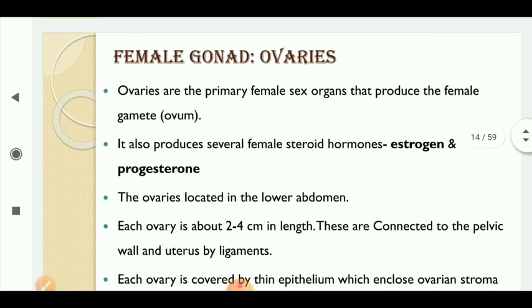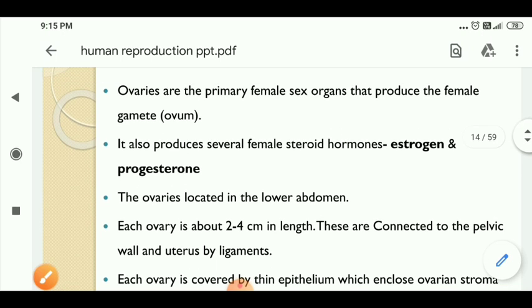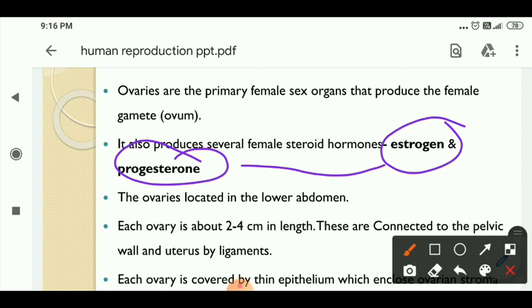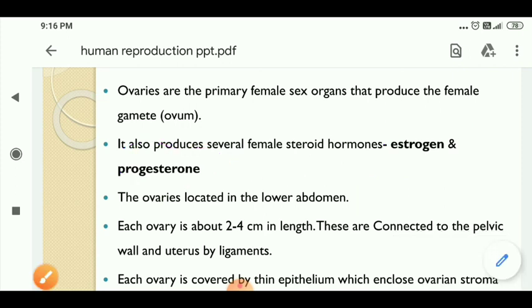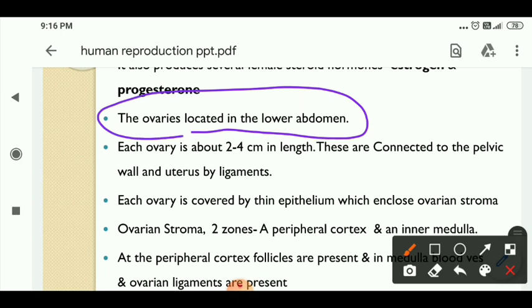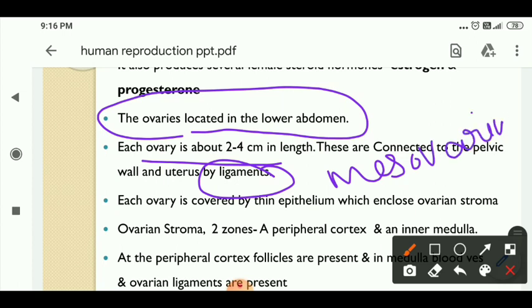The female gonads are the ovaries. The ovaries are the primary female sex organs and they produce the female gamete. The female steroid hormones are estrogen and progesterone, while the male steroid hormone is androgen or testosterone. The ovaries are located in the lower abdomen and the uterus is located in the pelvic cavity. Each ovary is 2 to 4 centimeters in length, and they are connected to the pelvic wall and uterus by ligaments, otherwise called the mesovarium.